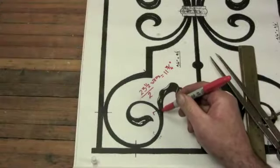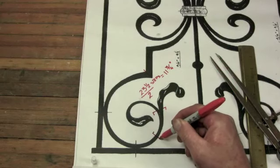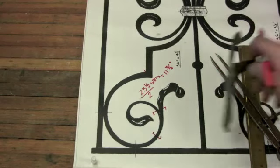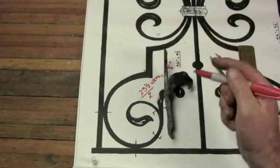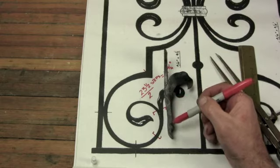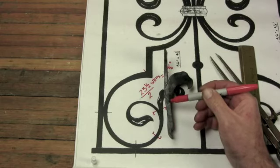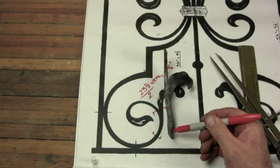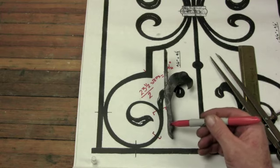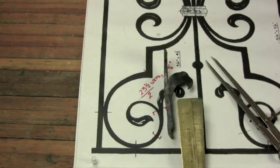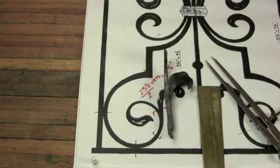Now we've already done some work here, we already have our piece. So from that 11 and 3/4 we need to subtract this material here. And I'm going to measure to midpoint along the scarf as we have this upset here ready for the weld. So I'll measure that and I'm showing that at about 2 inches.